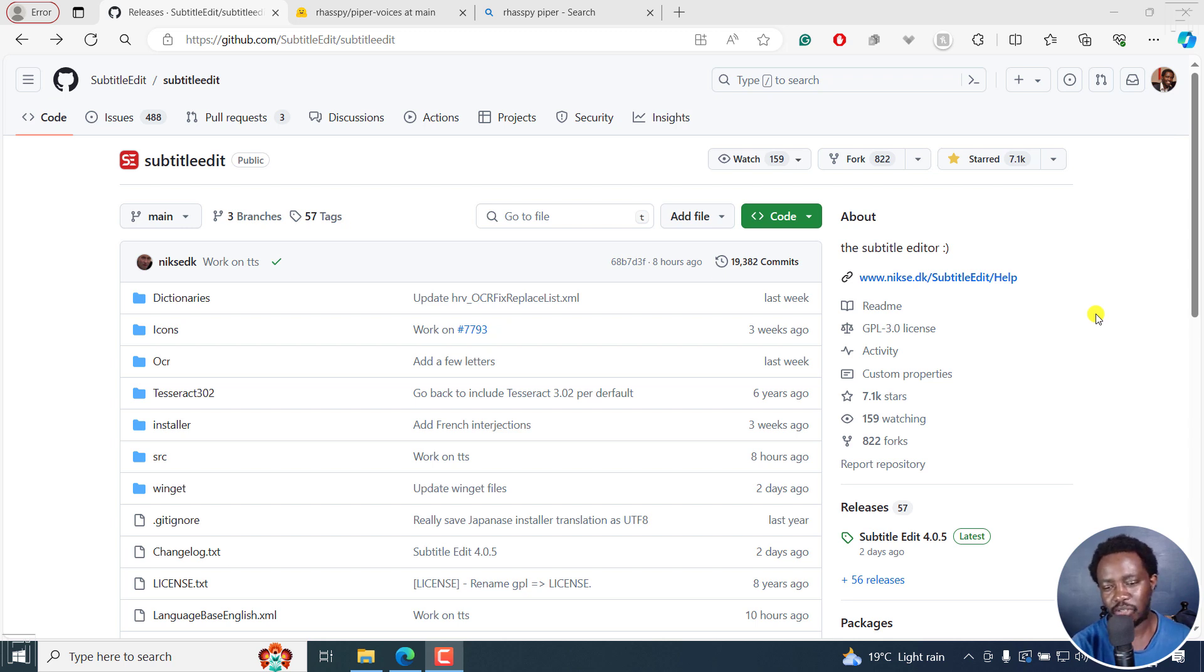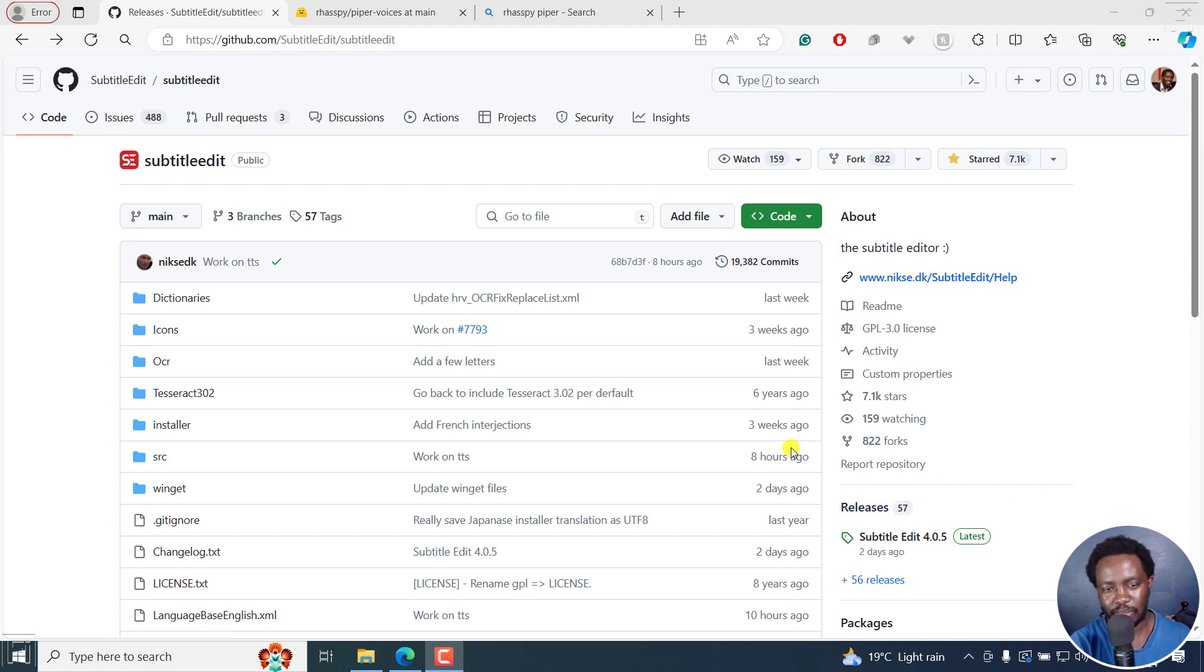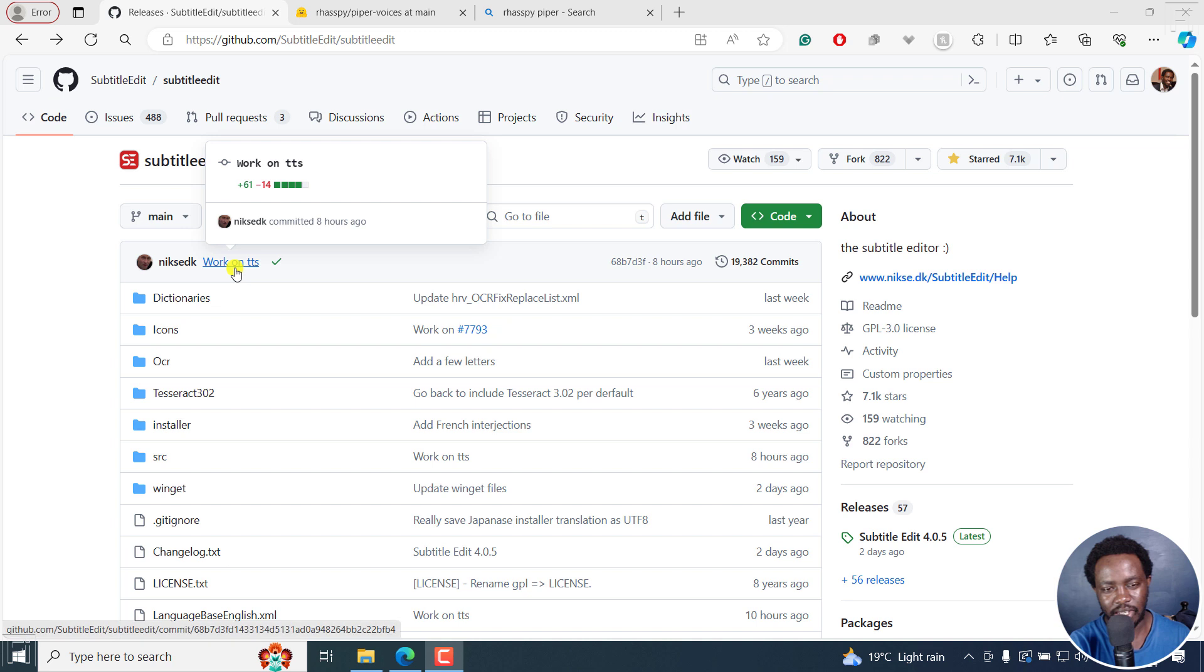I just wanted to check out if there are any beta releases of Subtitle Edit, and I noticed something: work on TTS.